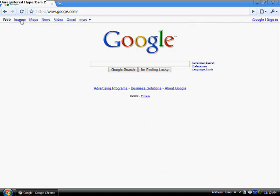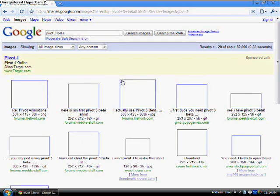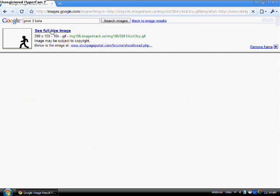I'm going to go to Images and type in Pivot 3 Peter. I'm going to browse through the selection, so pick one that you like.